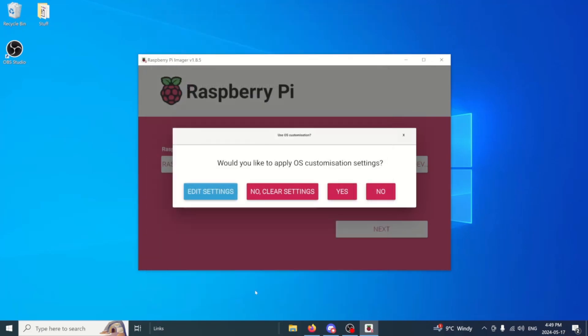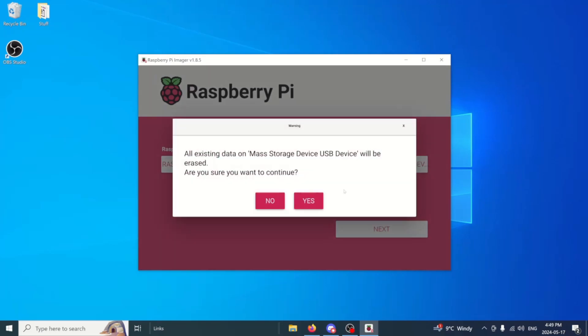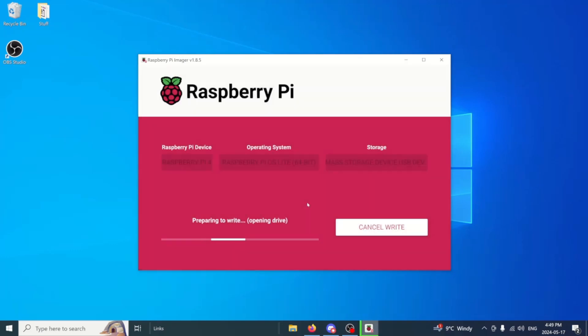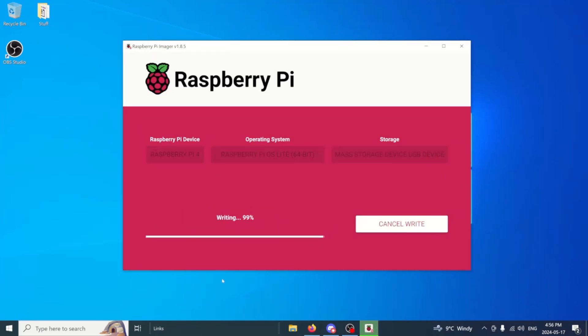You can choose keyboard layout and time zone down here. Jump over to services and we want to make sure that we do have SSH enabled. From there just go ahead and hit save and then apply the settings by saying yes. Now this can take a little bit of time. So we're going to let it go.